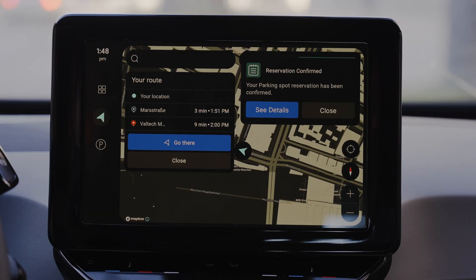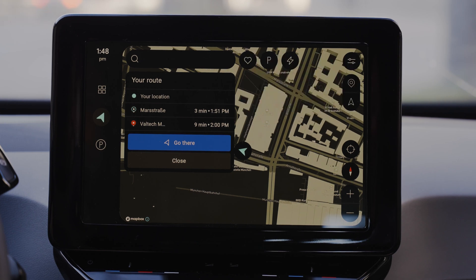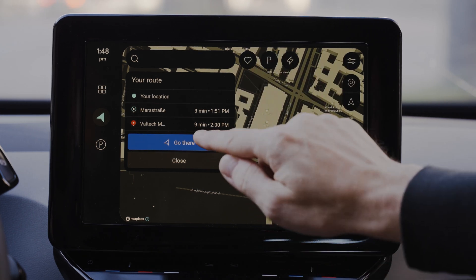Then you will be taken back to the map screen, where a notification confirms the transaction. Now let's navigate to the parking spot.